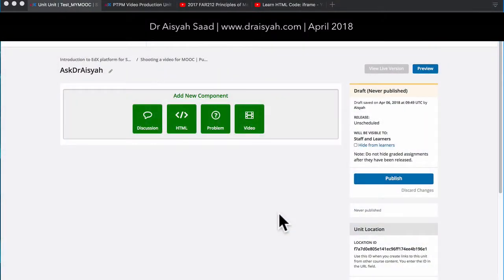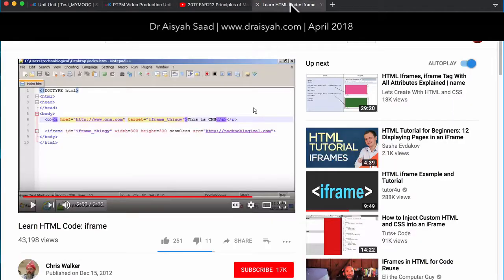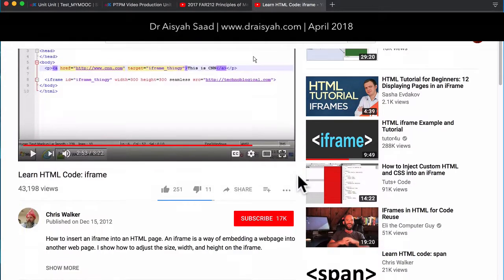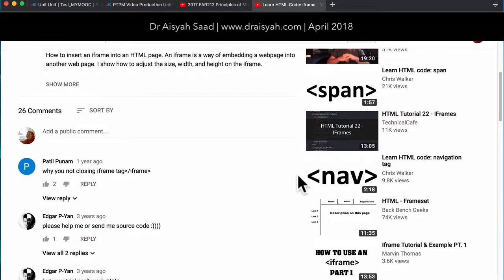Hello, just a quick video on how you can actually add an iFrame into an ADX platform. I have searched high and low for a really quick solution, and I've also been to YouTube looking all over this.